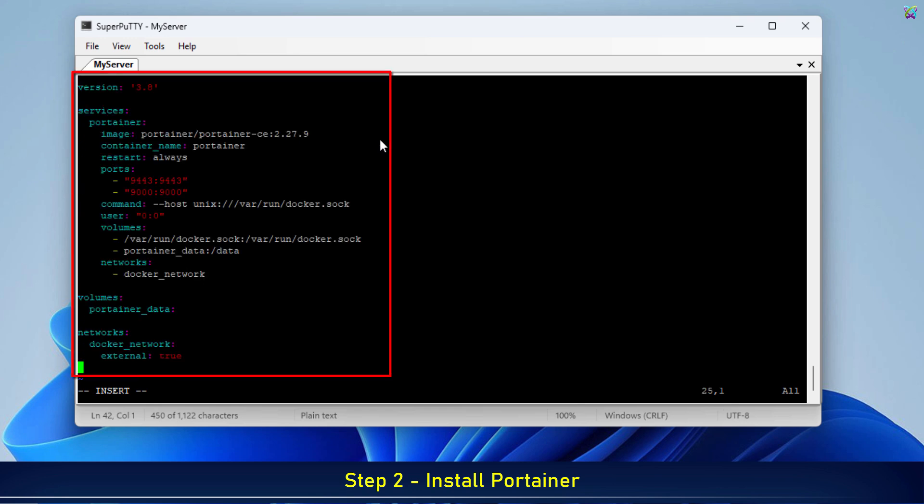I've included detailed comments next to each line in the configuration file. You can follow along to better understand how Portainer works and why each line is needed.